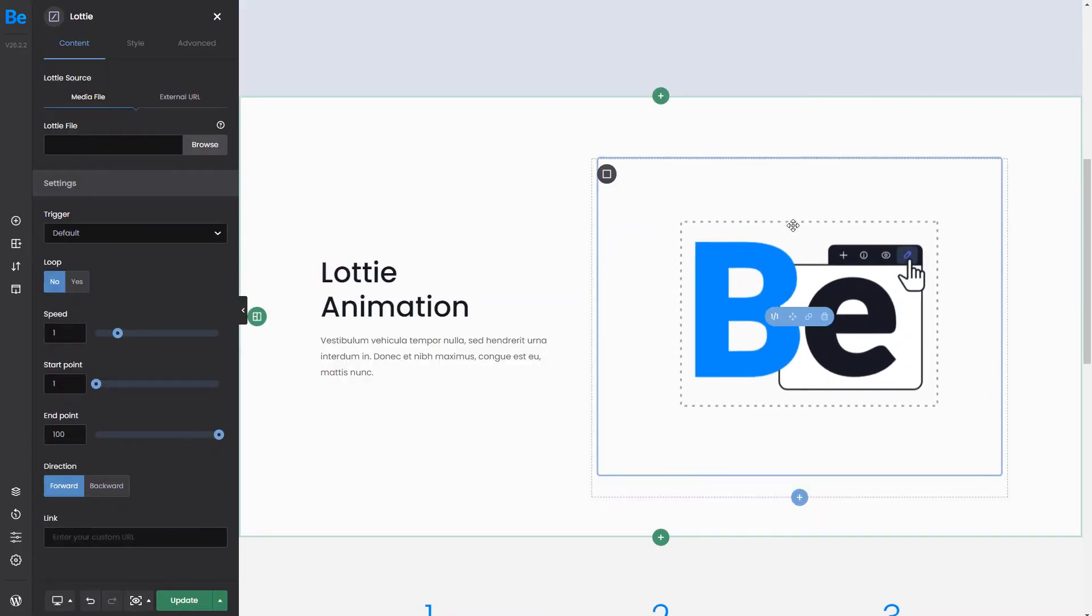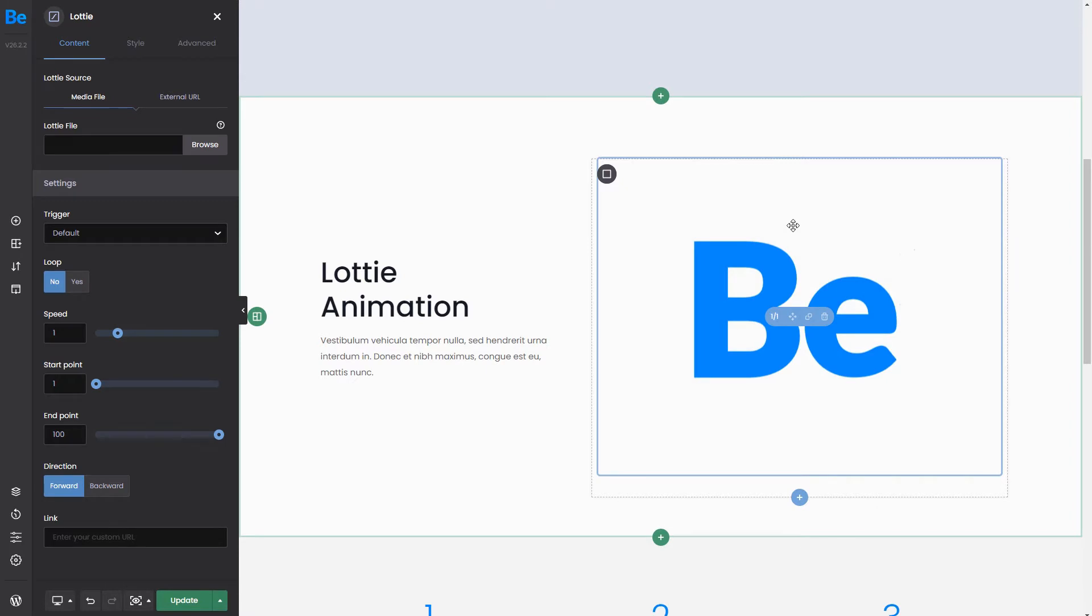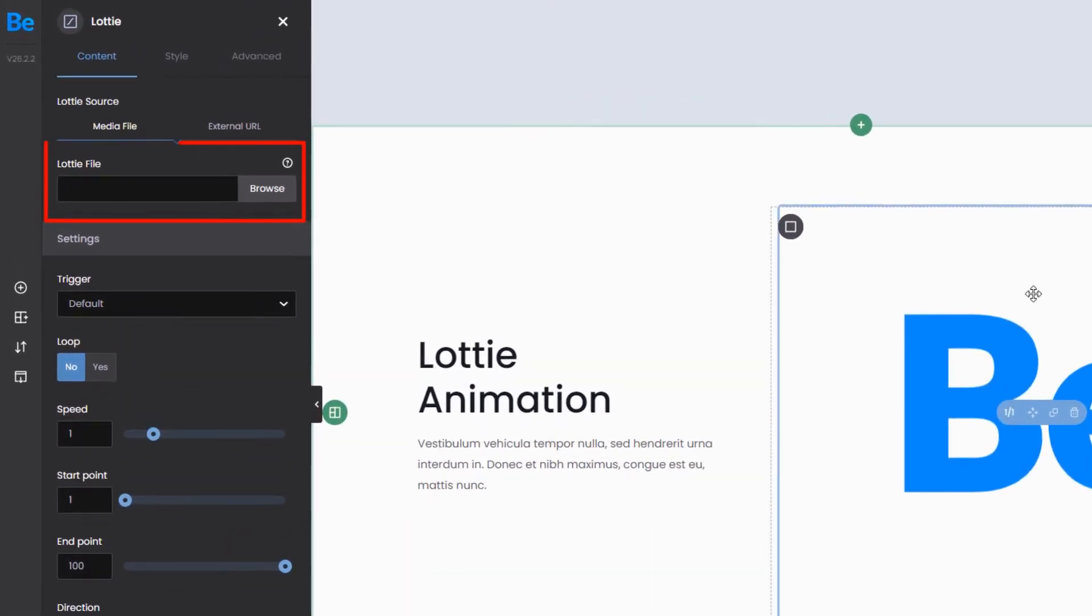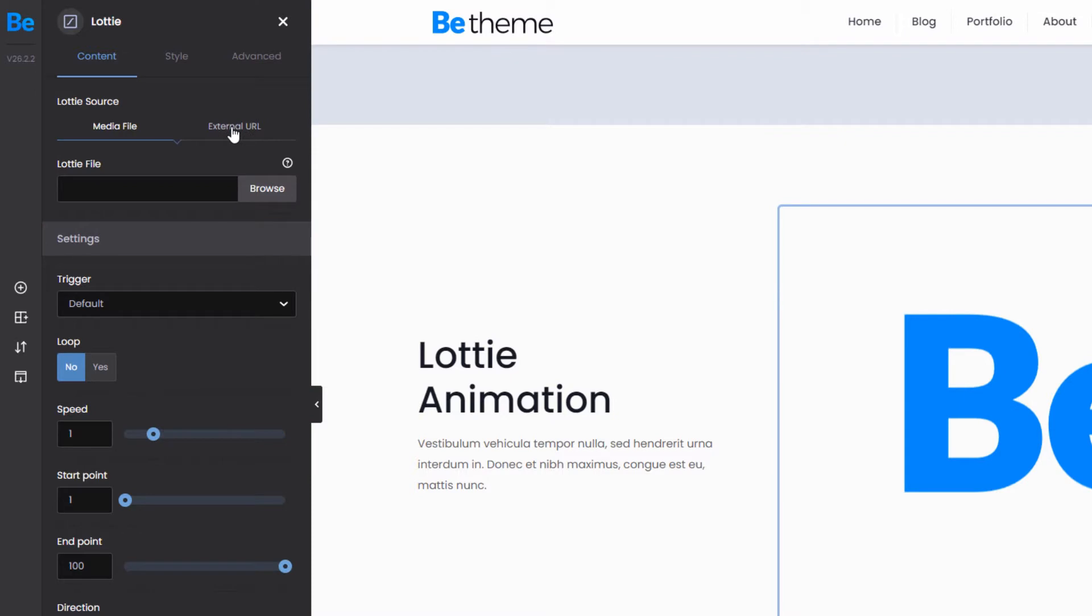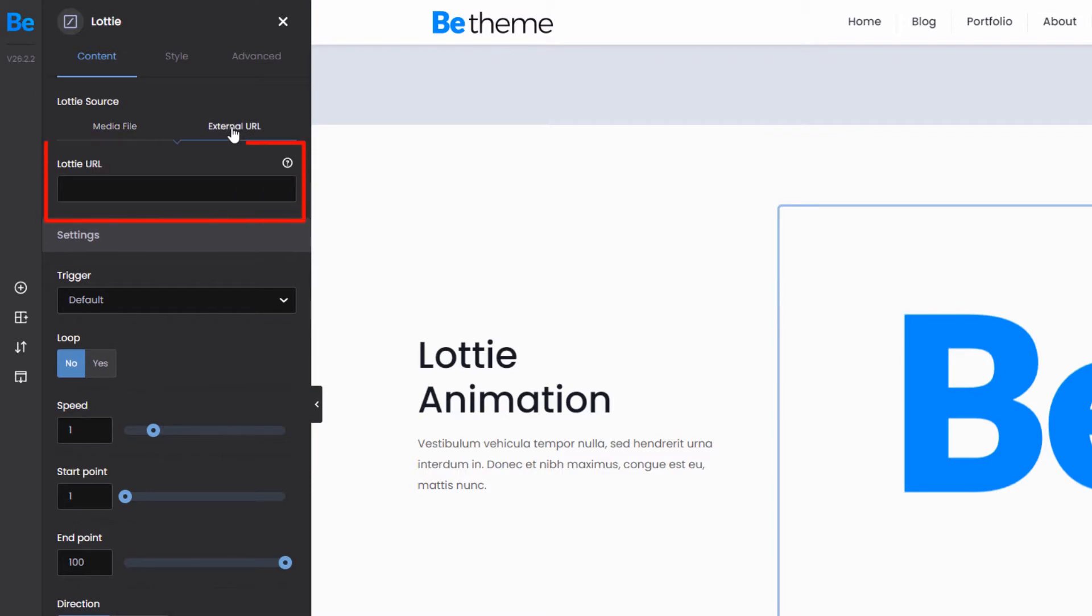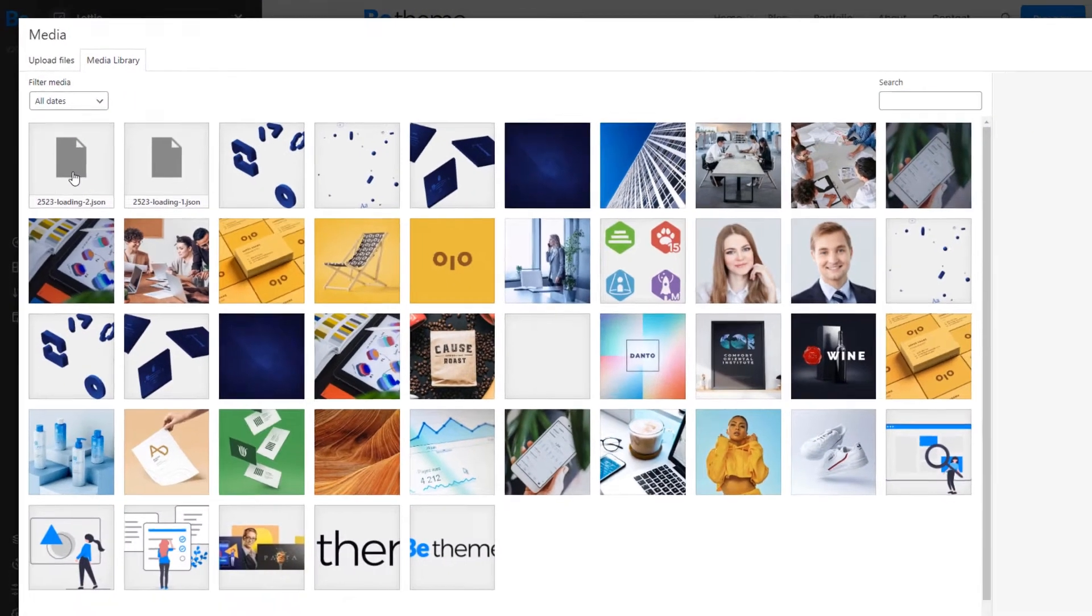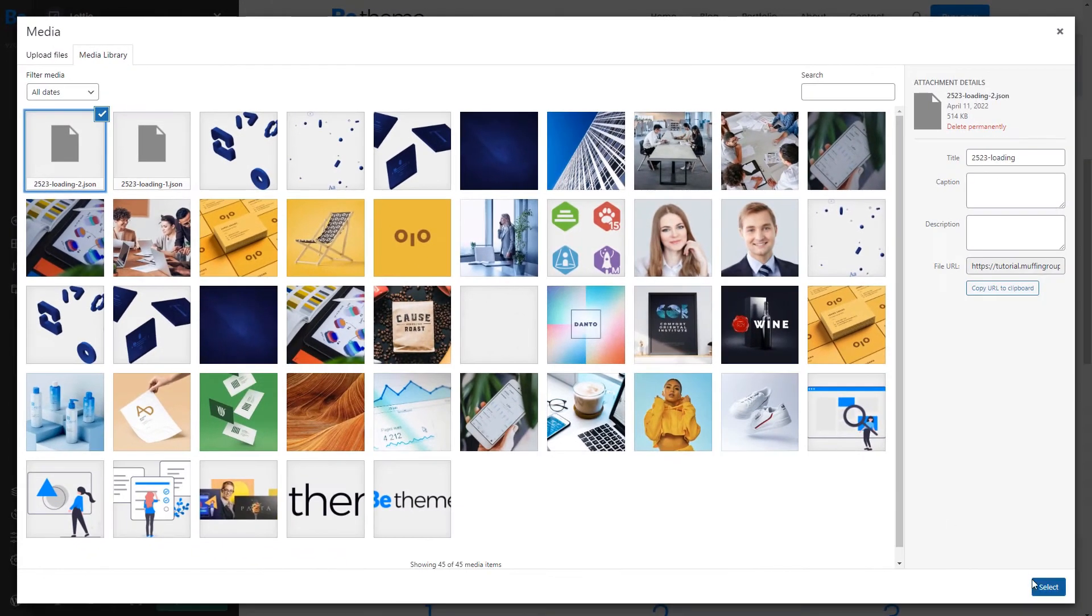Our Lottie element comes with a placeholder animation file. To swap it, upload a Lottie file into the Media Library or use an external URL method. We'll choose a file from our Media Library.